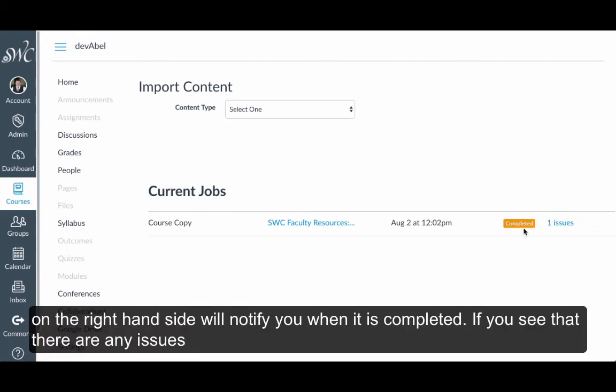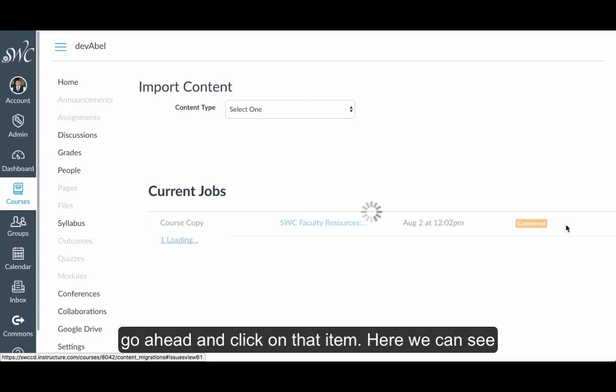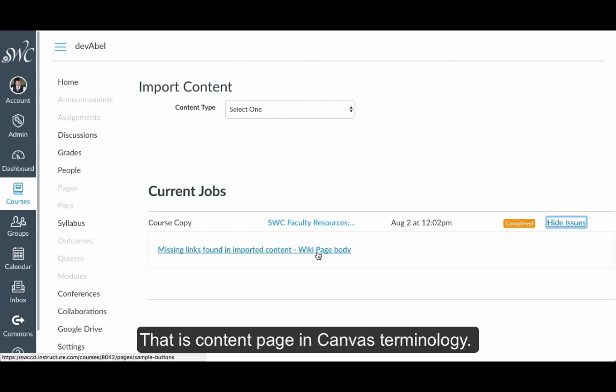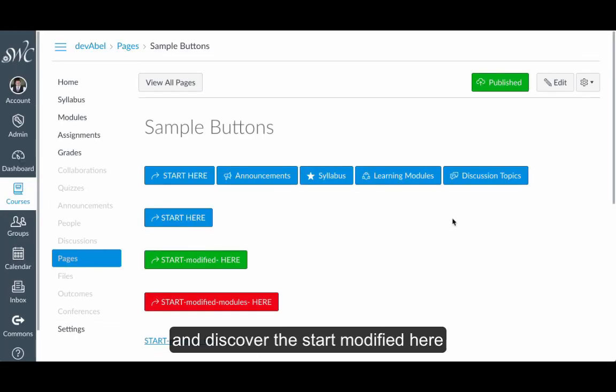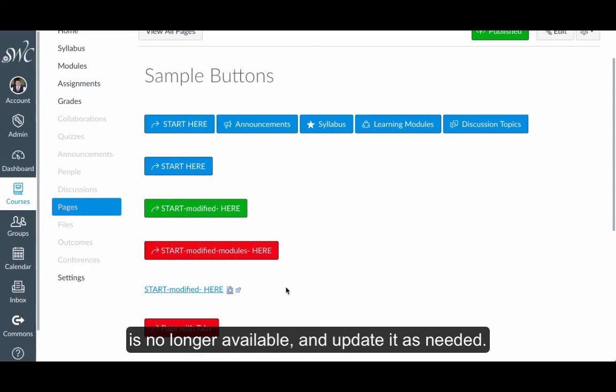If you see that there are any issues, go ahead and click on that item. Here we can see that there's a missing link found in a wiki page body. That's a content page in Canvas terminology. I can click this and discover which link, the Start Modified here, is no longer available and update it as needed.